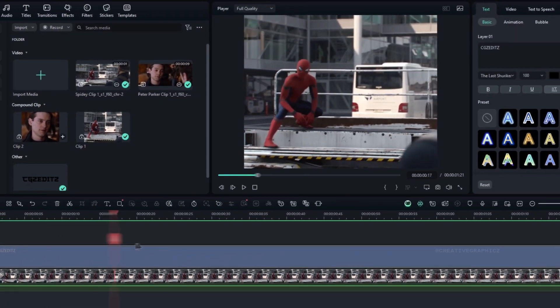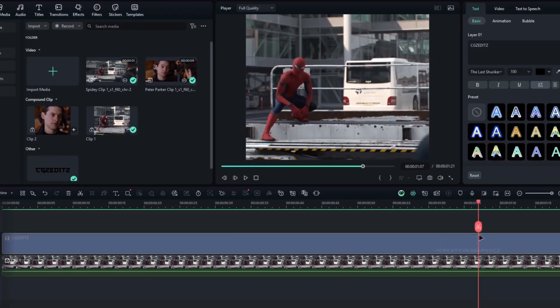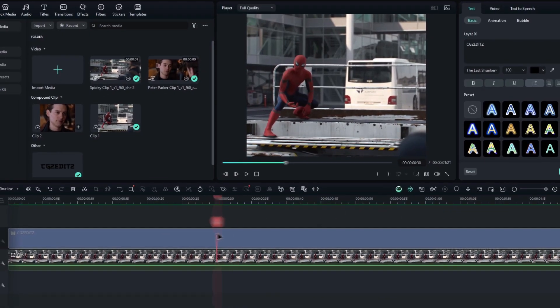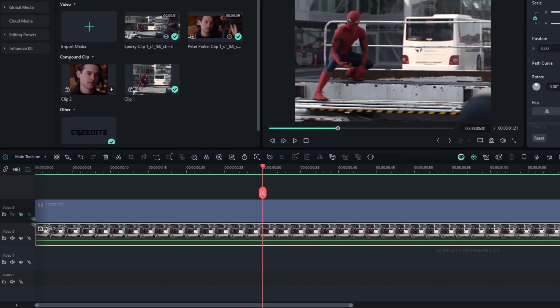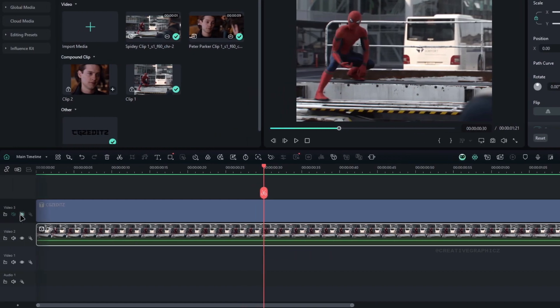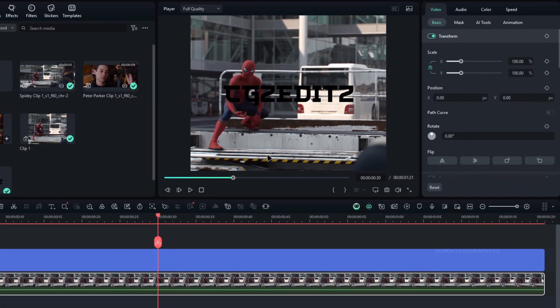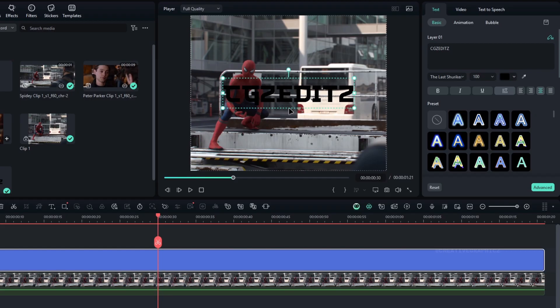First let's see how to do it in Filmora. So here I did the face tracking part, and I changed the layer to the compound clip. Then I added a text layer for the watermark, so you can add a text layer and customize it.